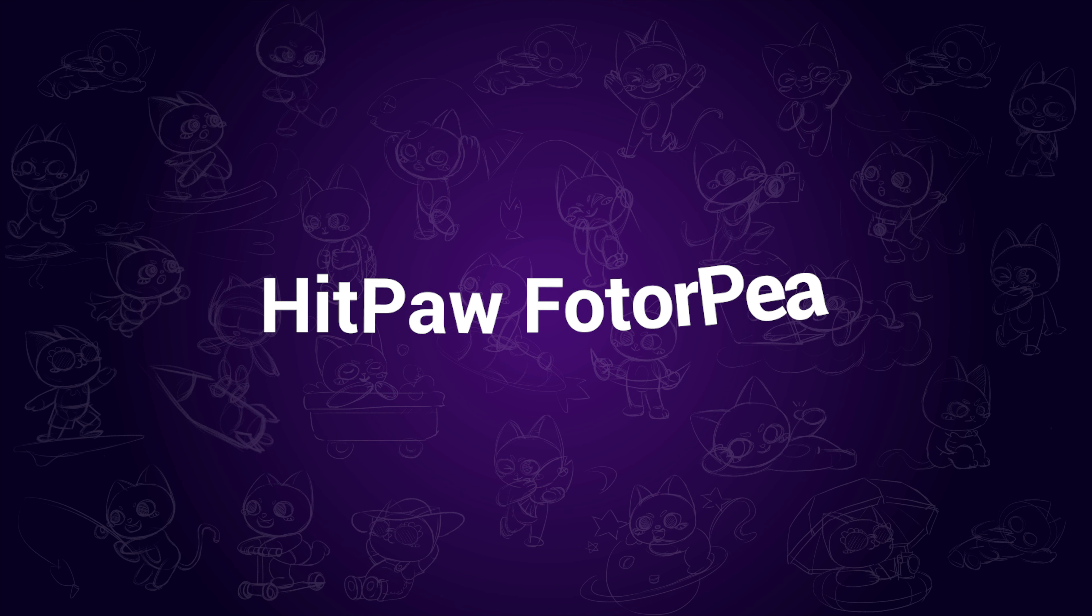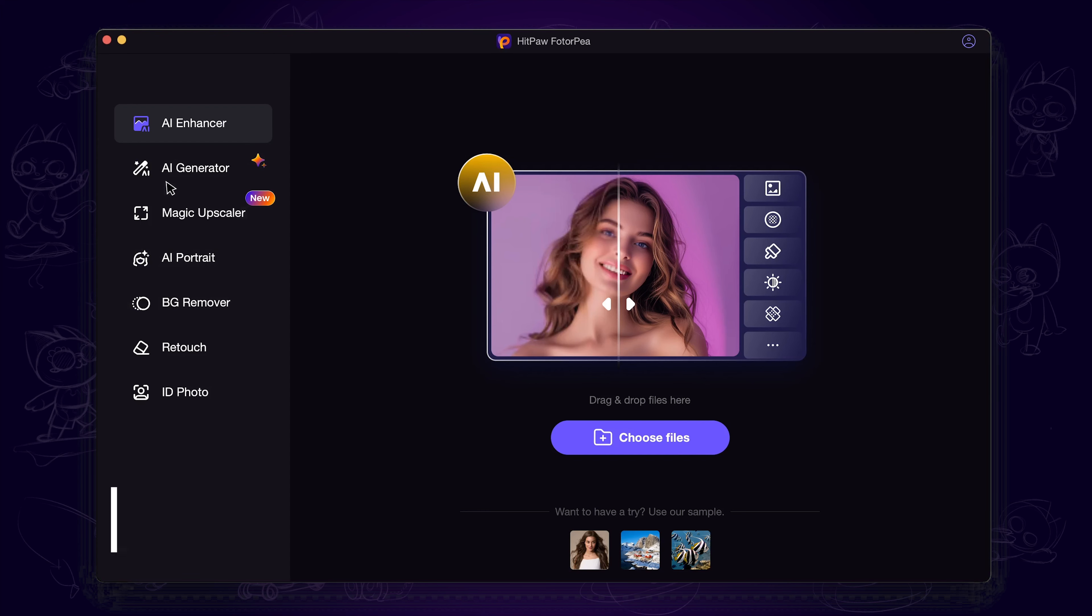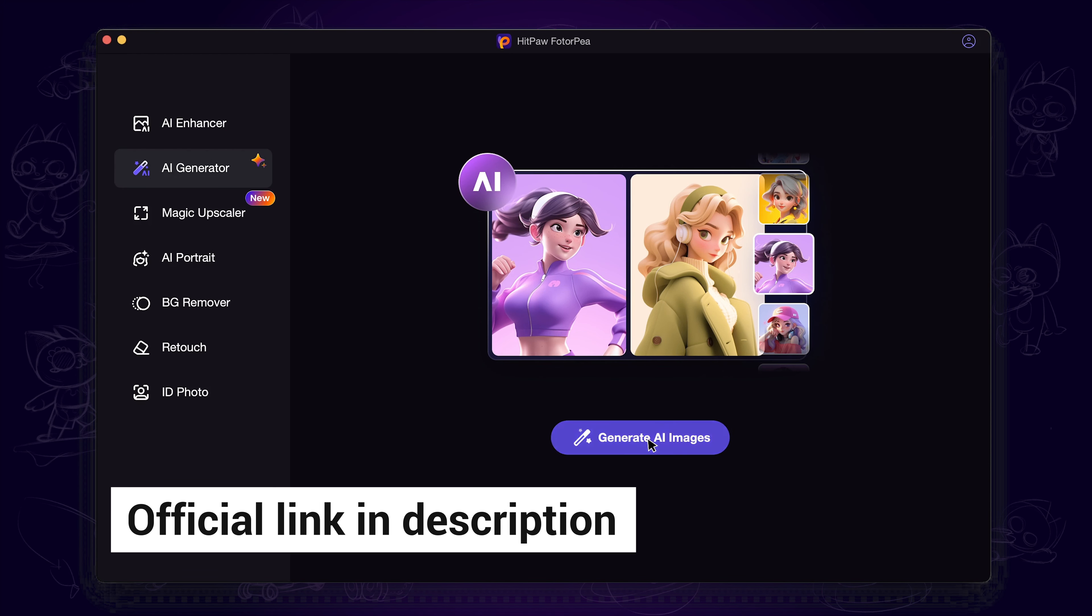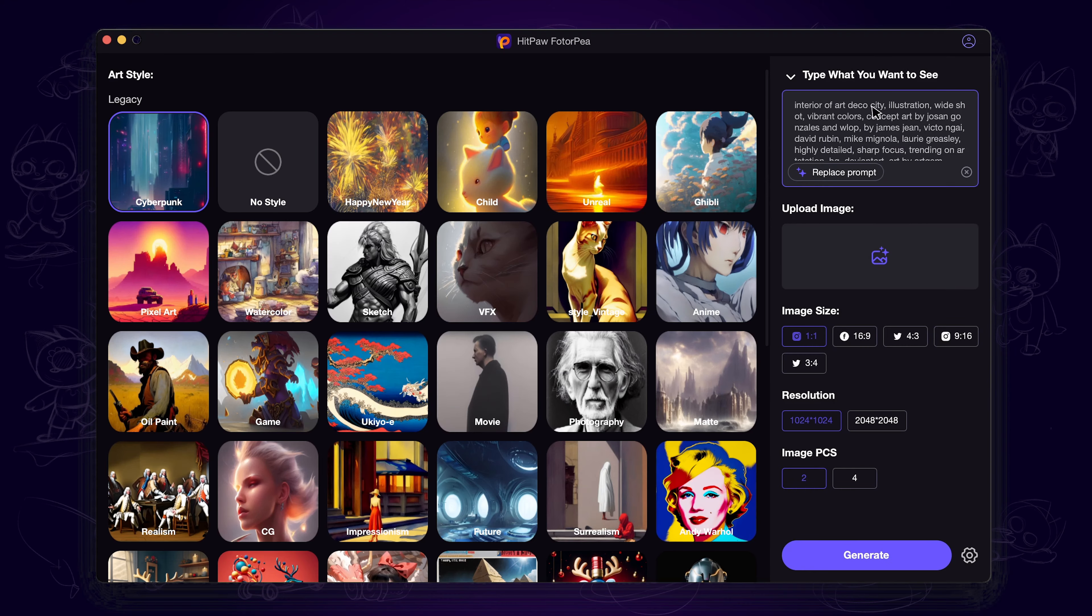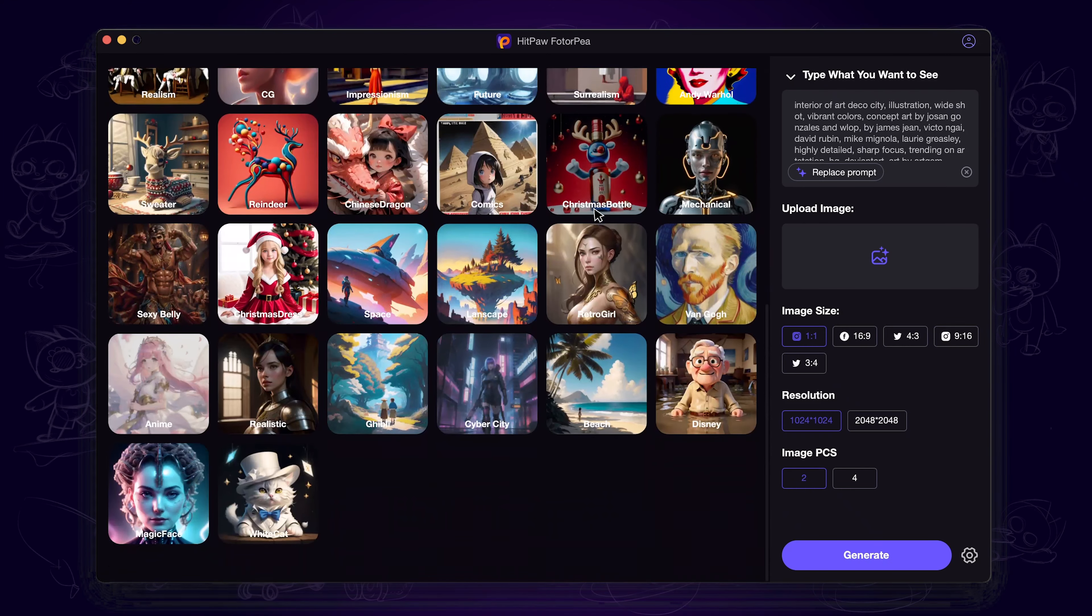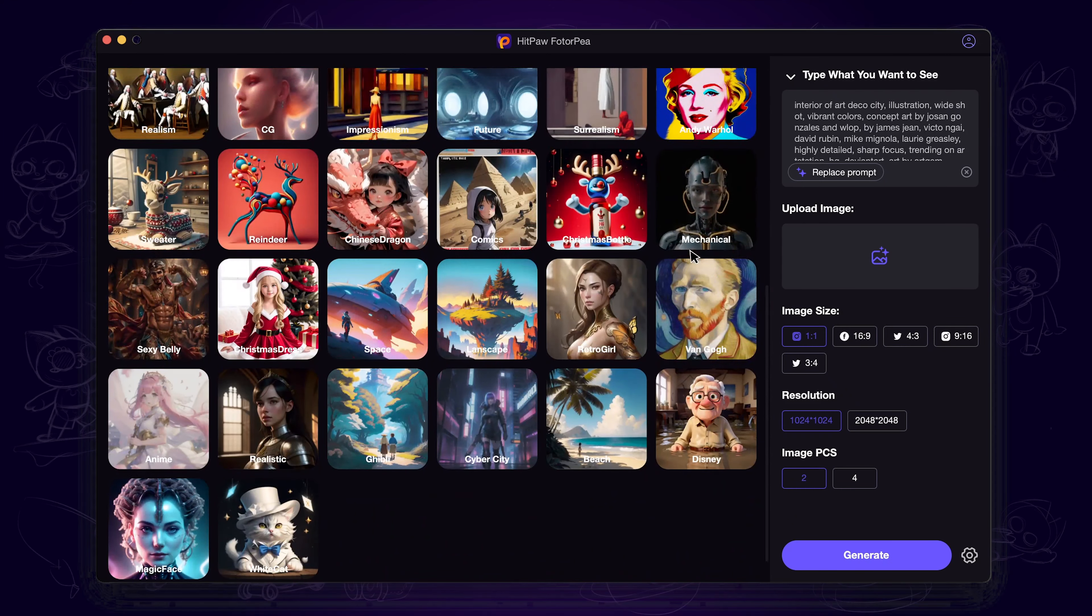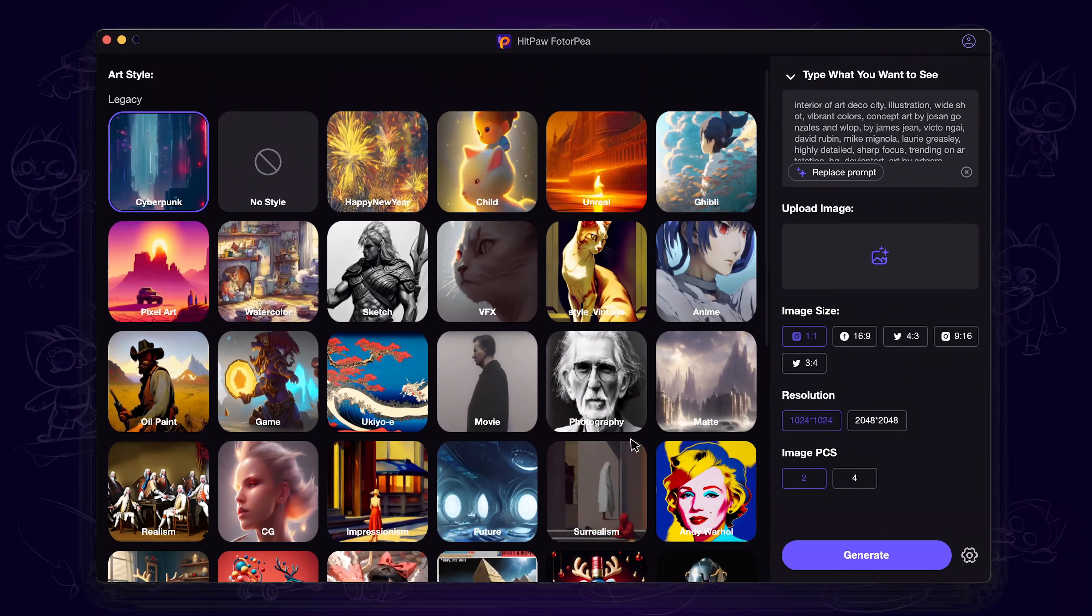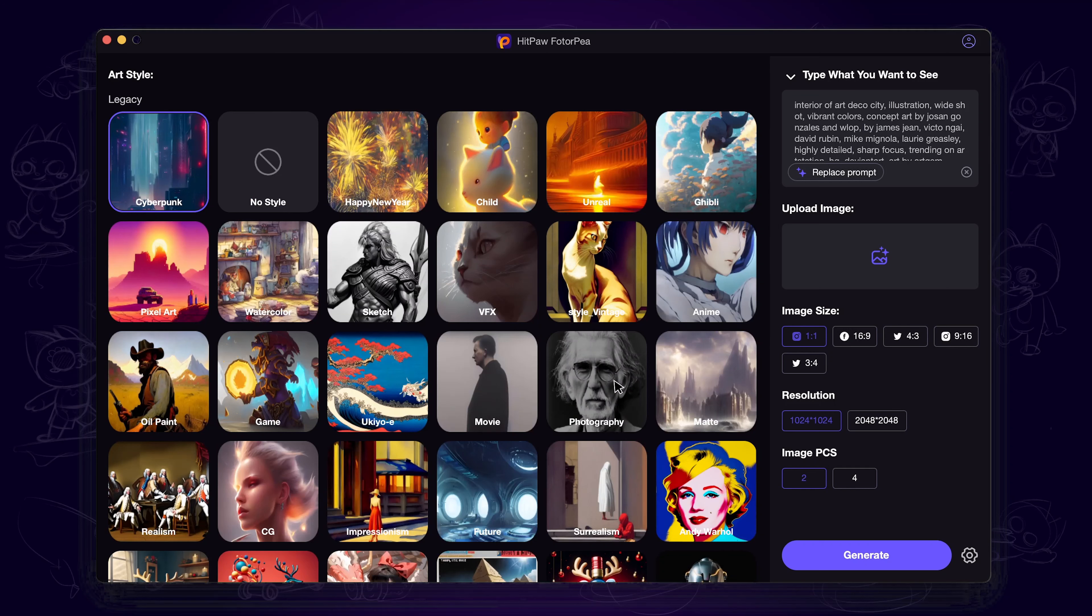The first one is HitPaw FotorPea. We're using its AI generator feature. Here are a bunch of popular image styles, and what we want to do is select this photography style. Feel free to play around with other styles if you like.